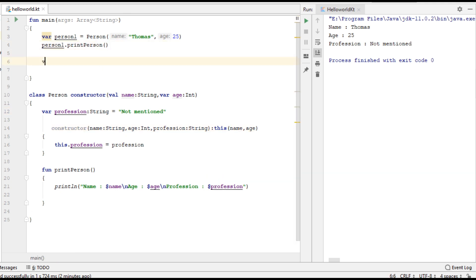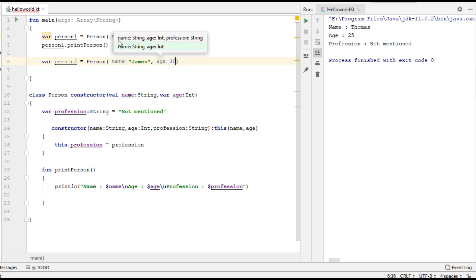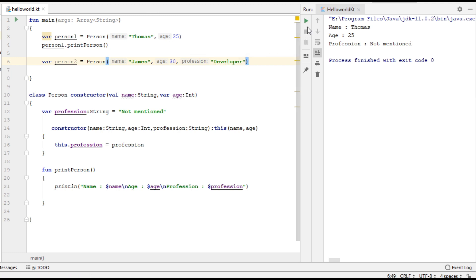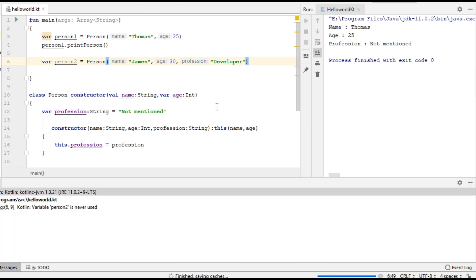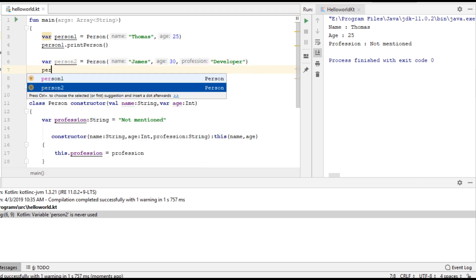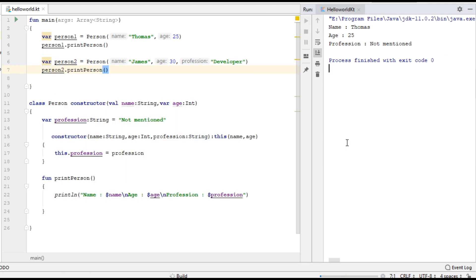From the main function I am going to create another variable for the class — person2 — and pass the name, age, and profession parameters. Now we have to call that method, so person2.printPerson. Now check the program output again. Here is the program output.